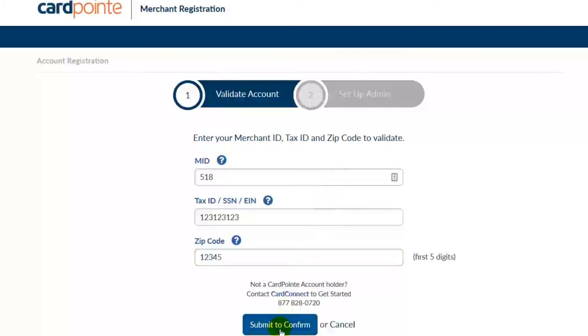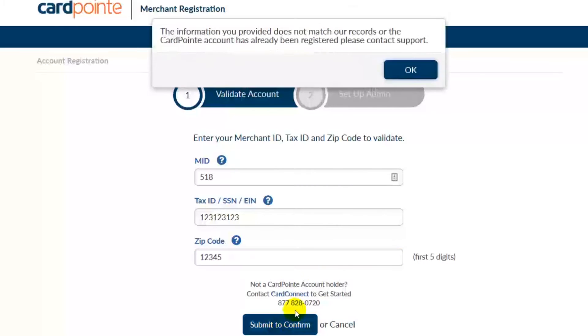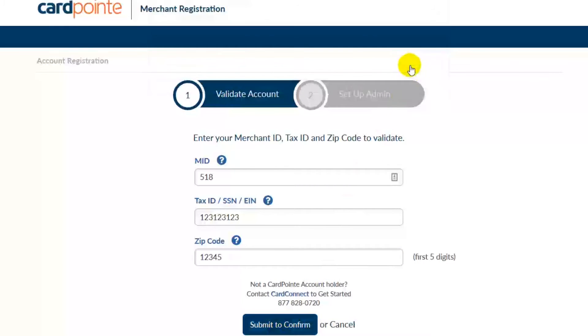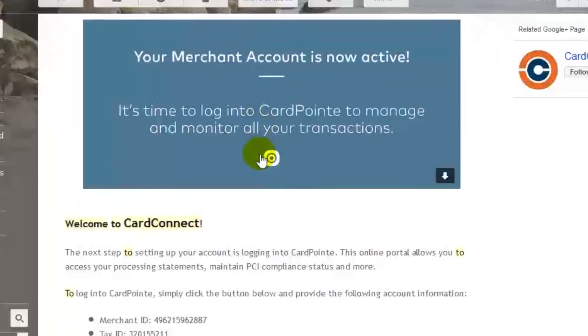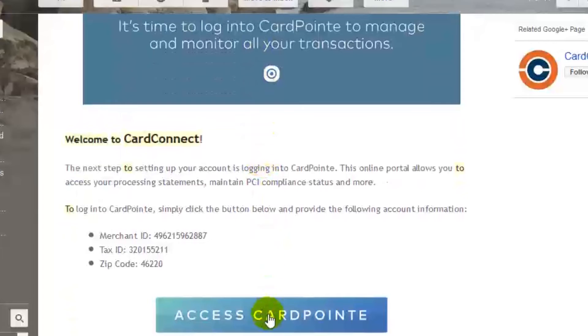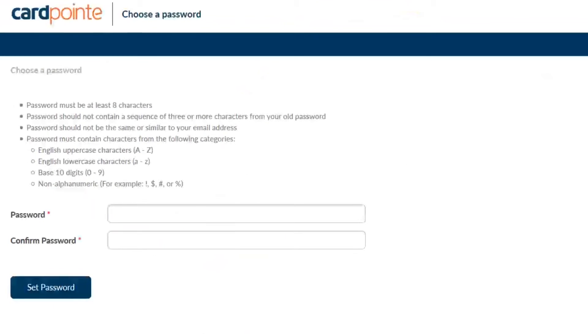The system will email you a confirmation link to complete the process. The email should look like this, with the subject line that reads 'Welcome to Cardconnect,' and you'll just scroll down here and click the access Cardpoint button.